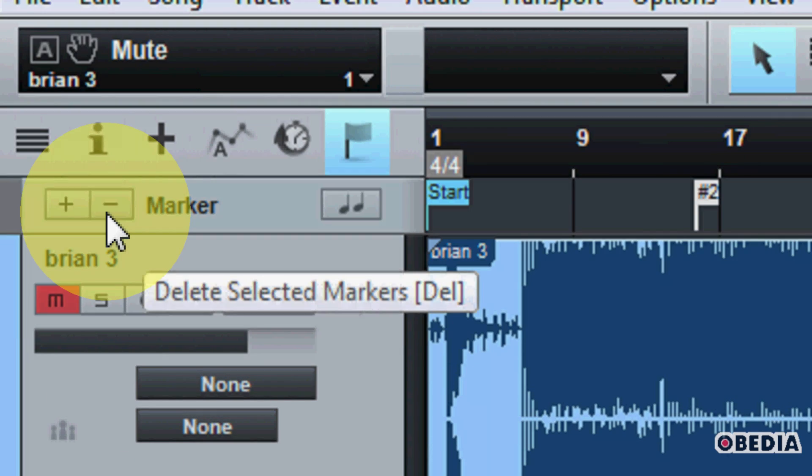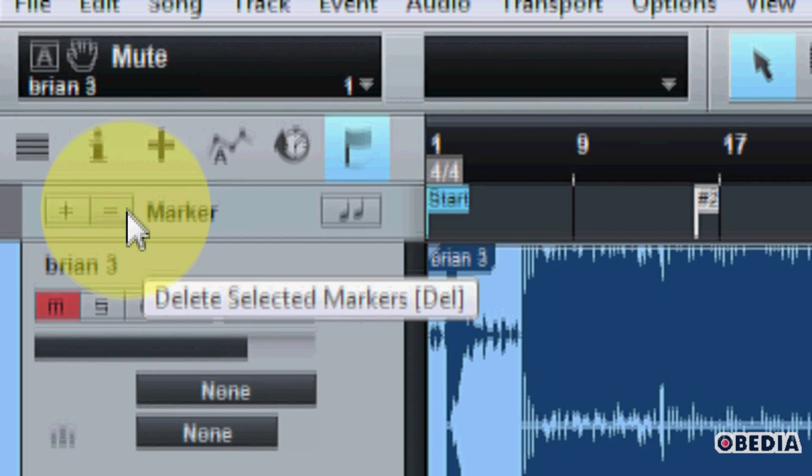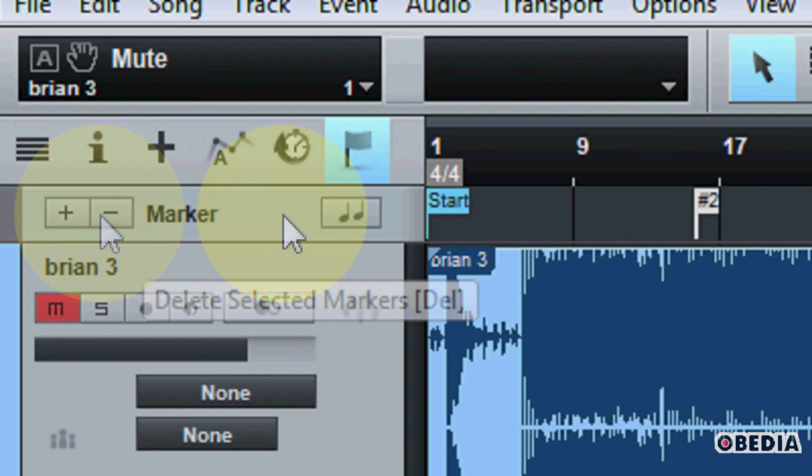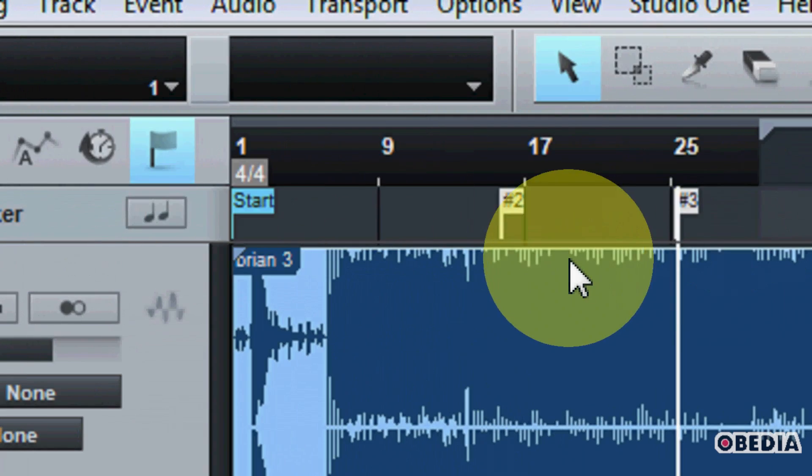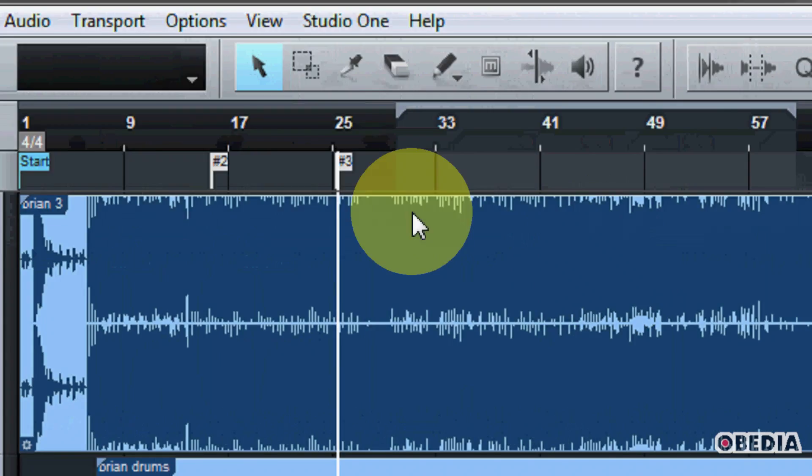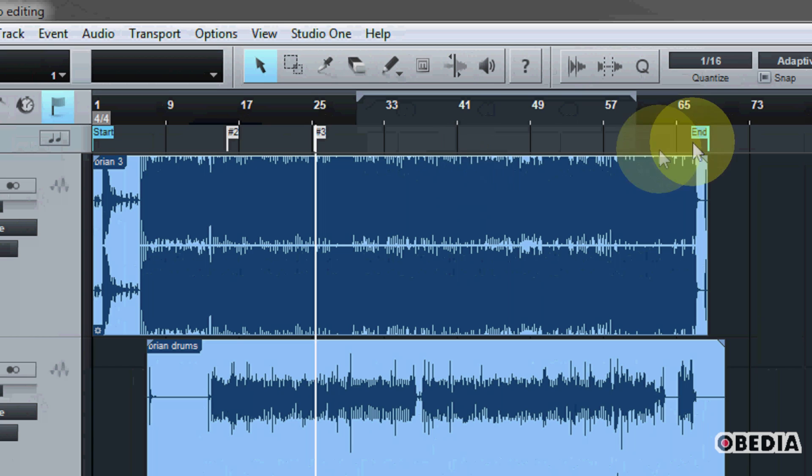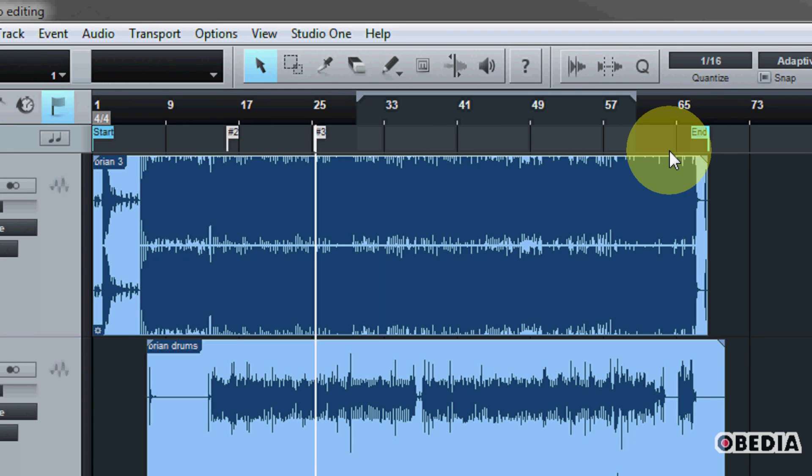Conversely, you can also remove a marker by selecting a marker and clicking on the minus sign right here. And of course, your start and end markers are going to designate initially, the start and end of your song.